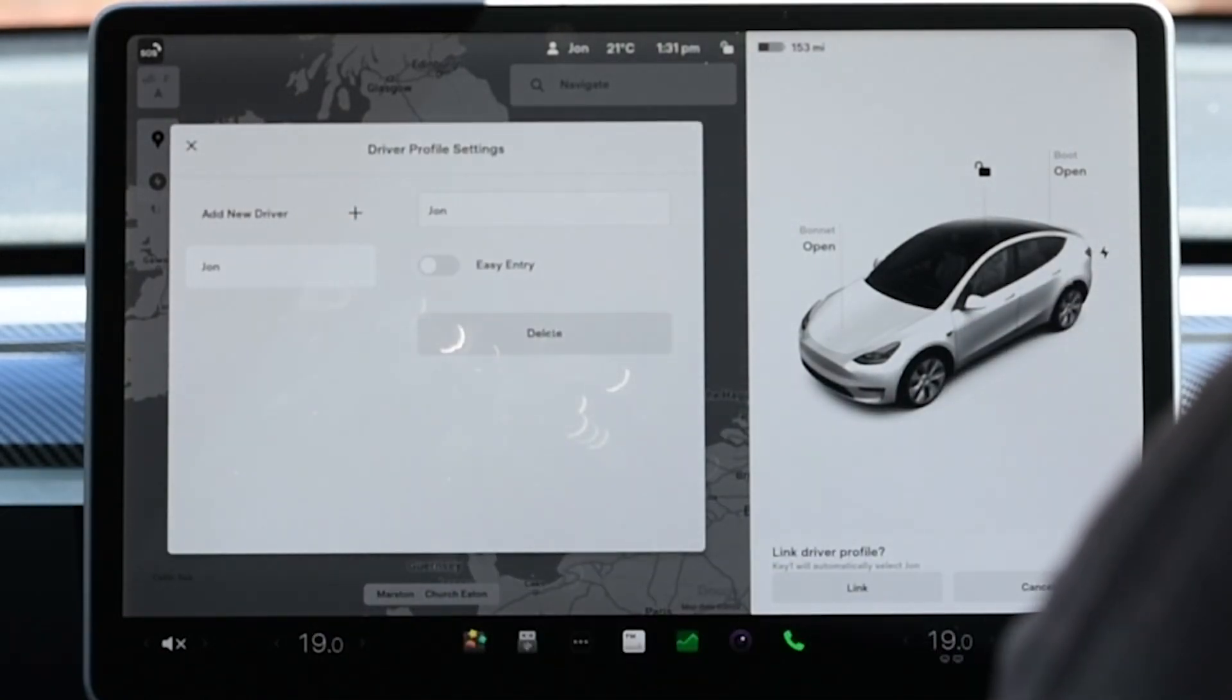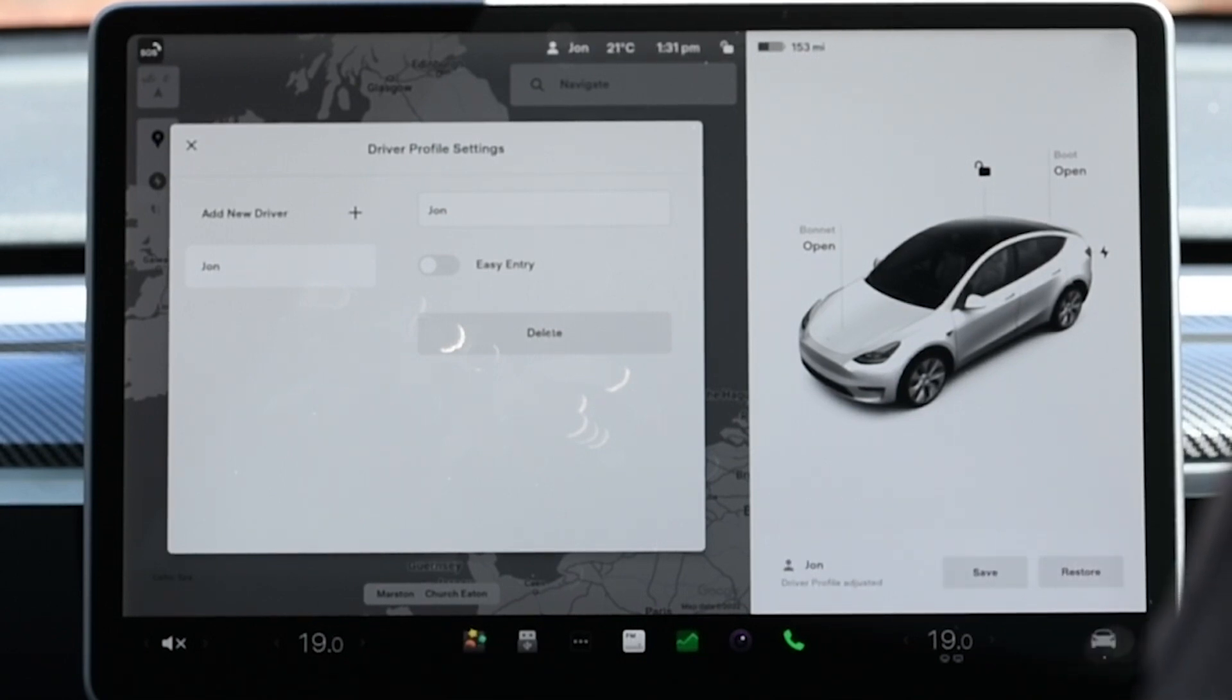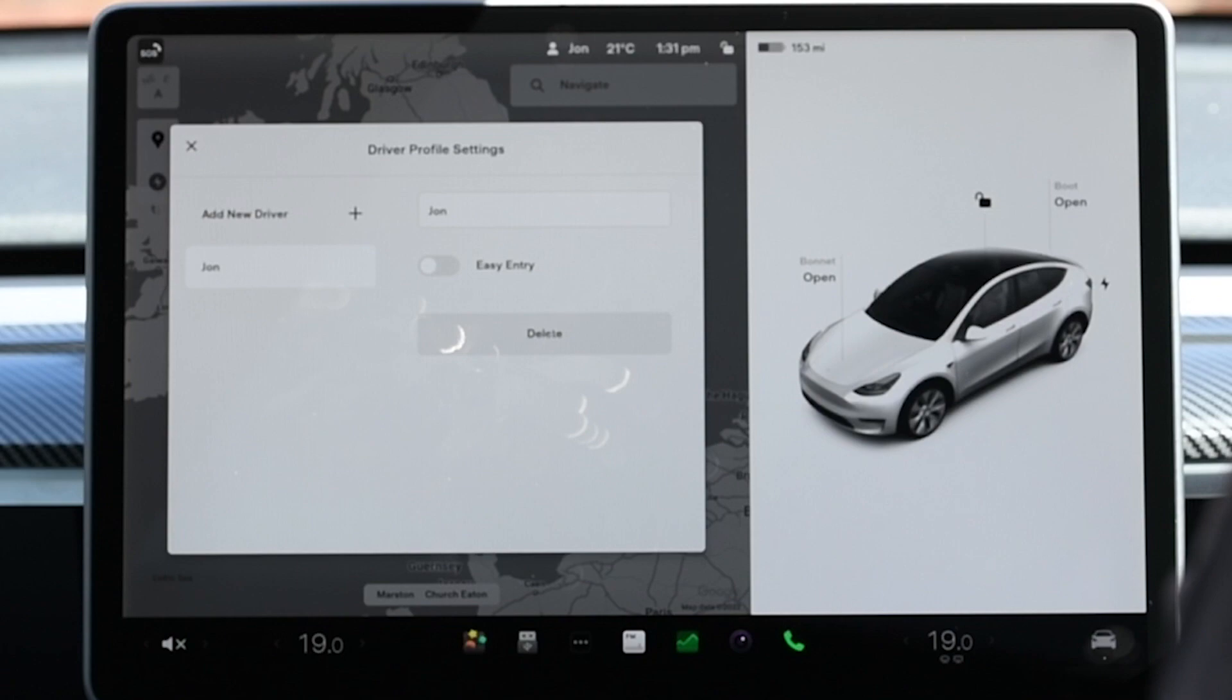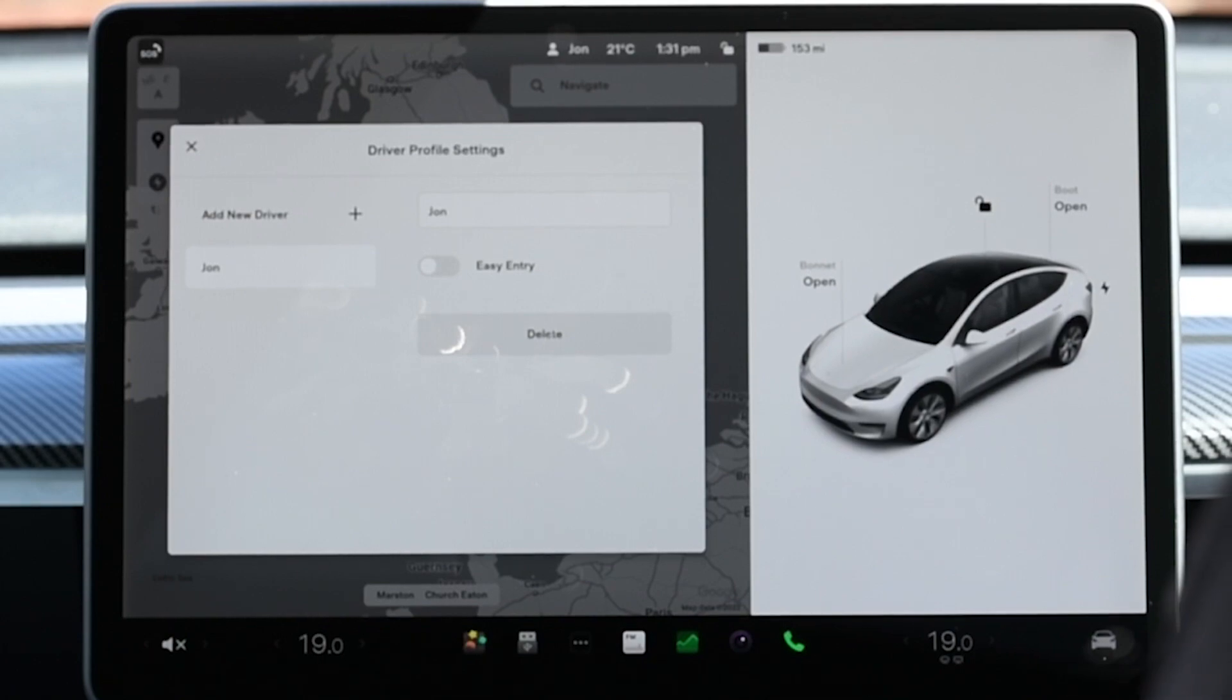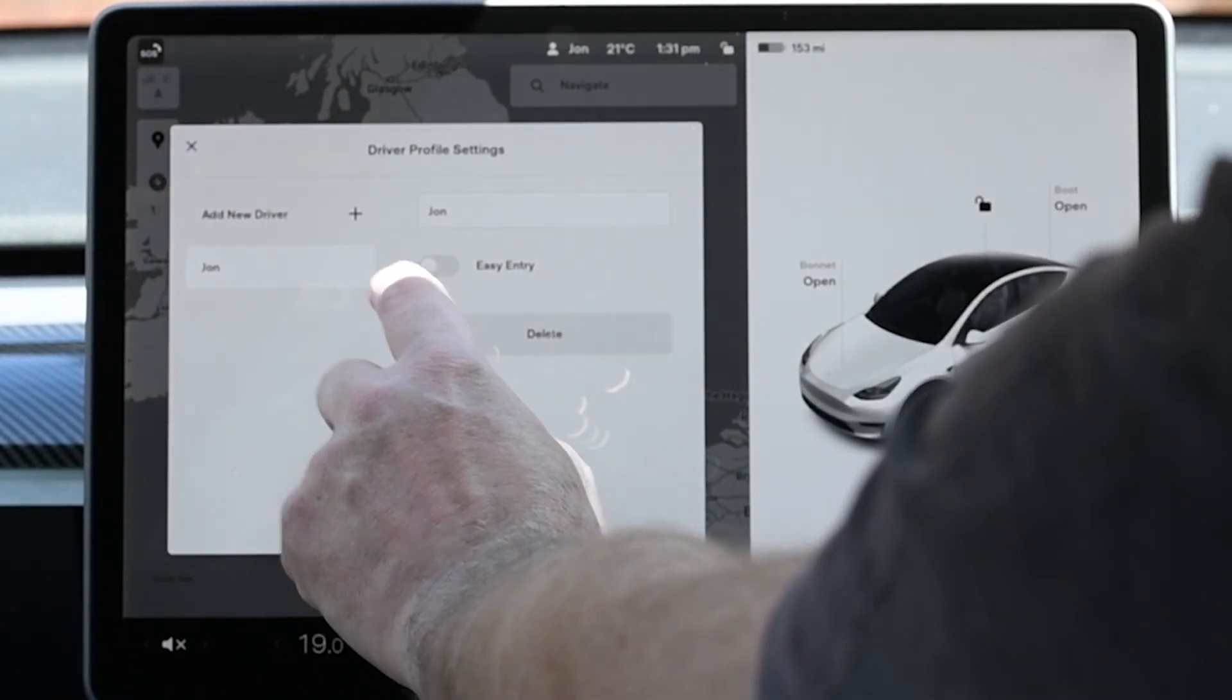You can also adjust the seat which will cause a pop-up save prompt on the screen below the car image. This happens whenever you make an adjustment to the driver profile.